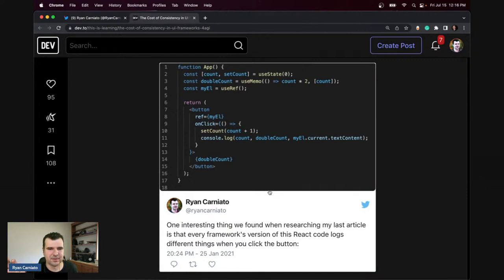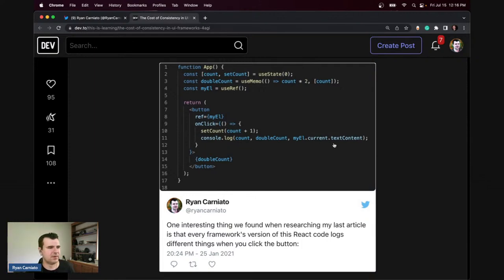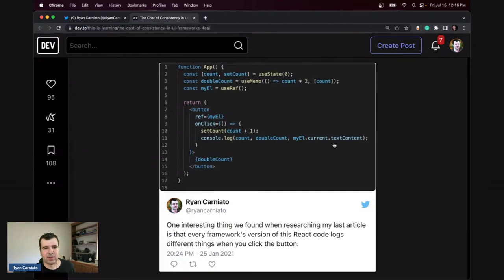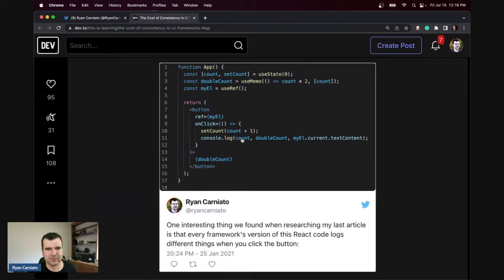This little snippet of React code seems very innocuous. You're in an event handler, you update the count, and then you log the count and what's in the DOM. For most people who use React, the answer is obvious — the count is still zero because you grabbed it as a const, and obviously the DOM hasn't updated either.